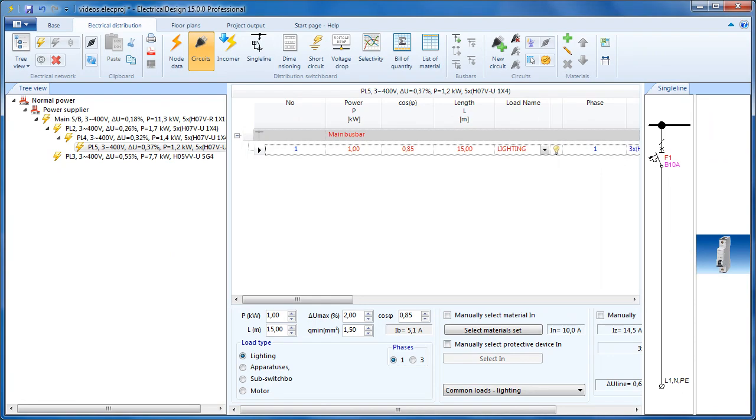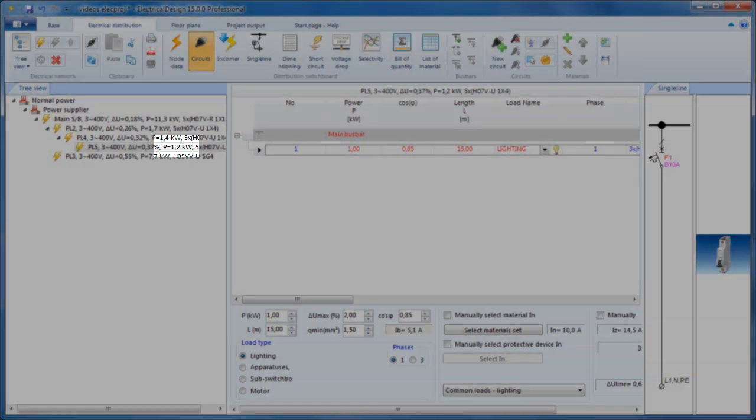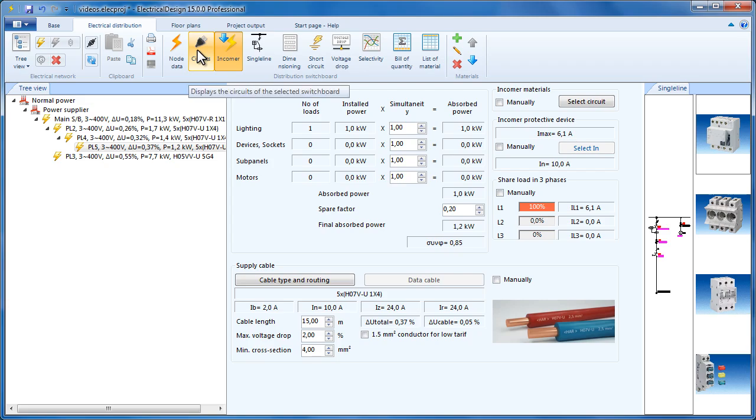Its power changed to 1.2 kW and the reason for this is that the estimated value is no longer used, and the absorbed power is now calculated based on the installed power and the simultaneity factors, which we must carefully set for each one of these four categories.